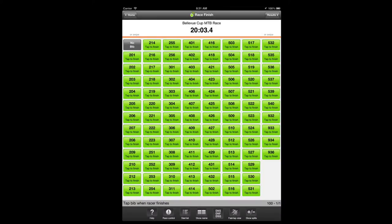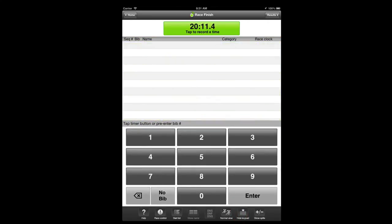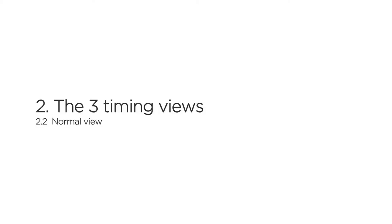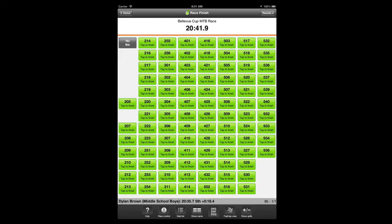When scoring racers, WebScore offers three different timing views: normal view, fast tab view, and keypad view. Normal view allows you to tap once to record both the timestamp and the bib number by tapping the bib number. The graphical representation of bib numbers reduces entering even a three-digit bib number into a single tap. Normal view is suitable for smaller races, races where there are no tight group finishes, and races where you can easily identify the approaching racer.